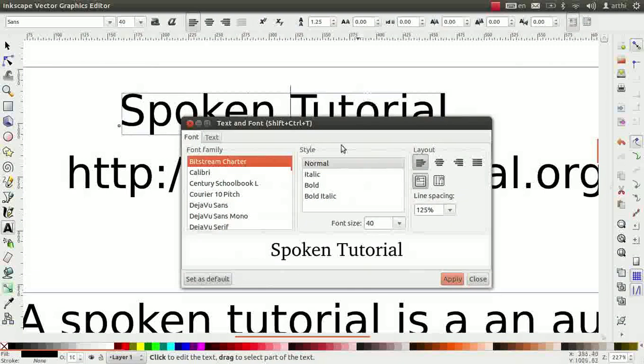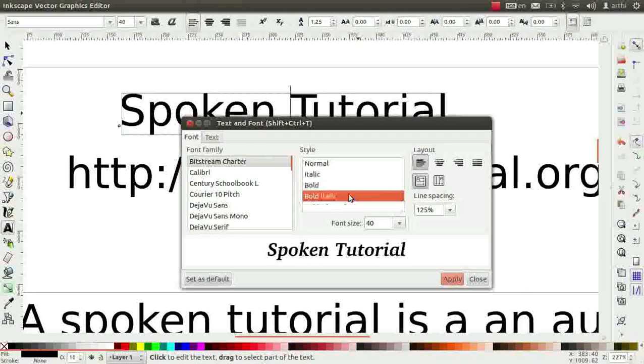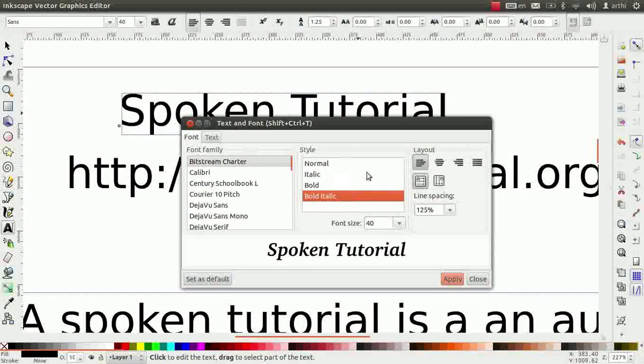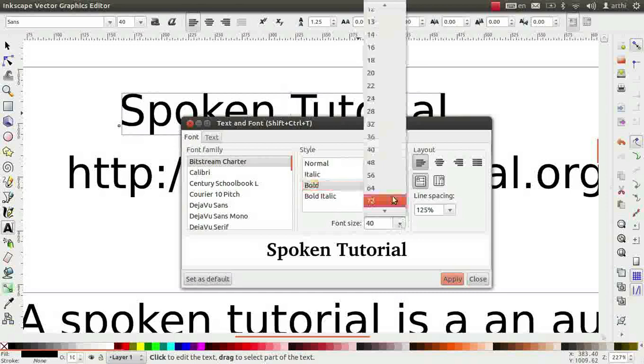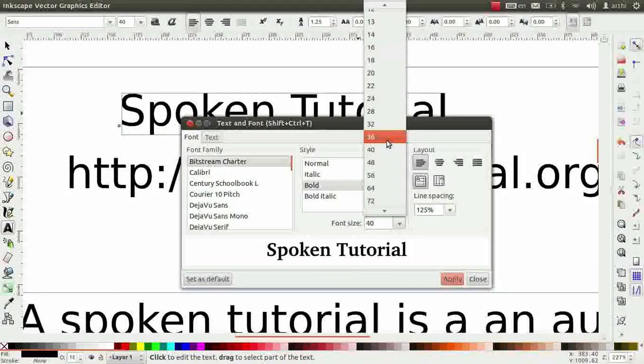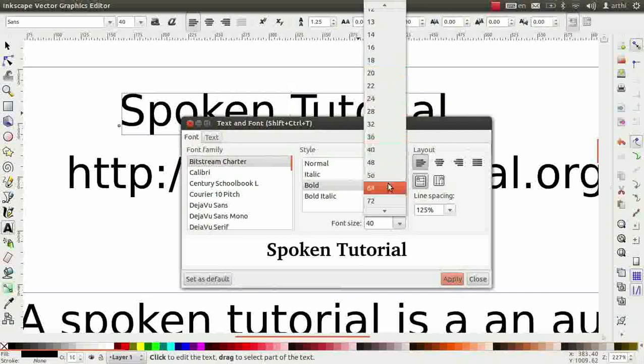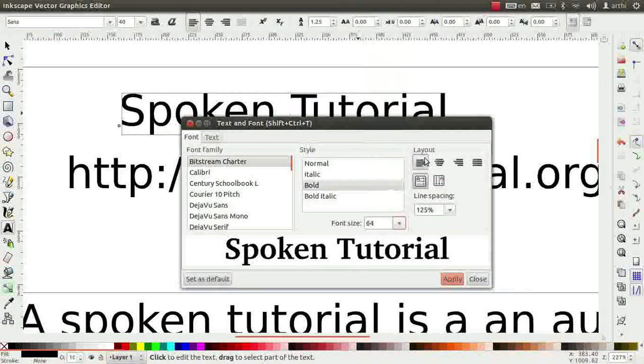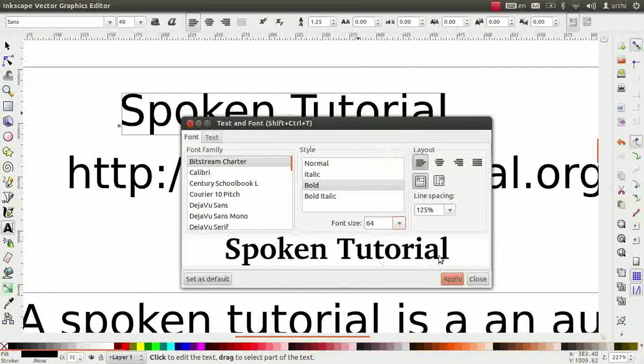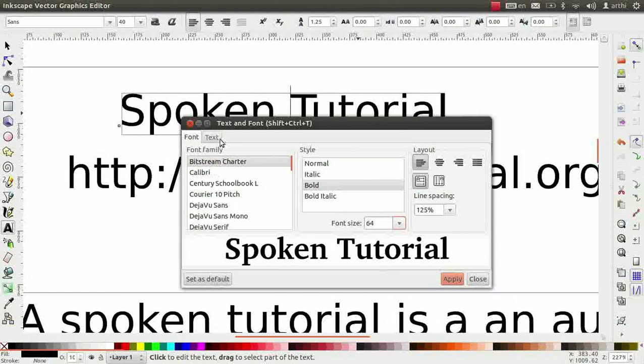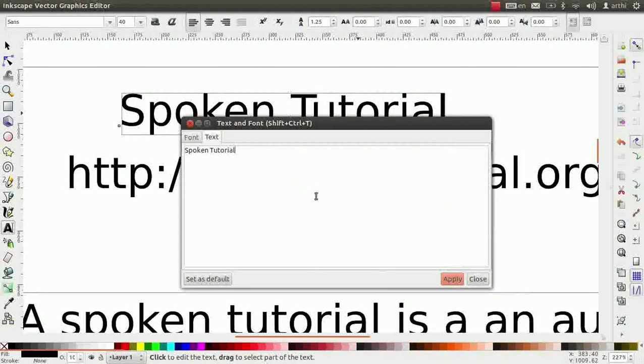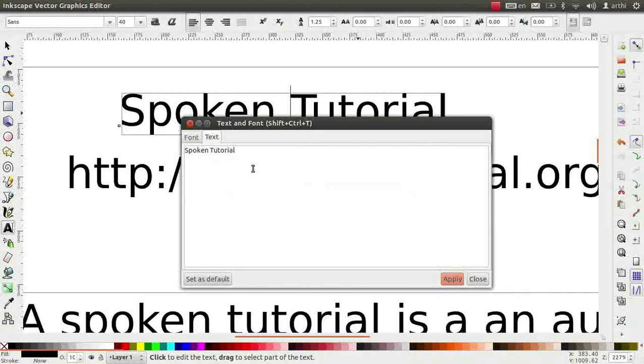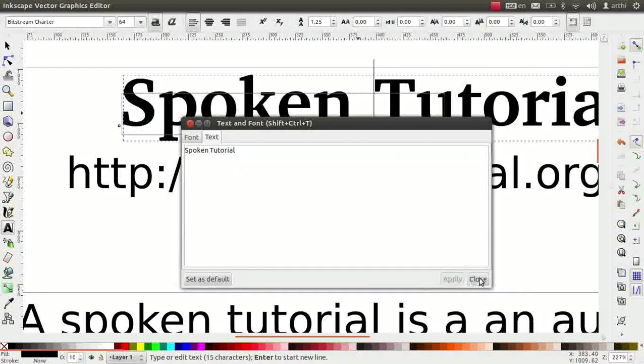There are four style options: Normal, Italic, Bold and Bold Italic. Choose the style as per your requirement. I will choose Bold. To change the font size, simply click on the drop down arrow and select the size. Since this is the title, I will select a bigger font, say 64. Next is the layout. We will learn about this in a while as the preview is not visible for this option. Now, click on the Text tab next to the Font tab. Here, a preview window is seen with the text inside it. Any modifications to the text can be done here. Click on Apply and close the dialog box.